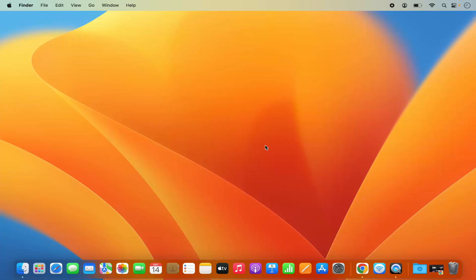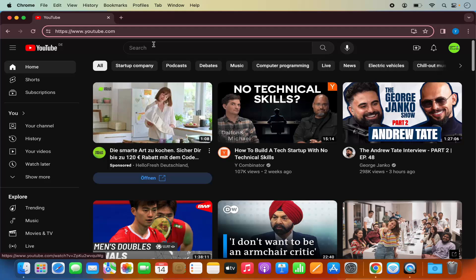Once you have Chrome installed, just open the Chrome browser and navigate to youtube.com. I have opened the YouTube website on the Chrome browser, and once you open it you will be able to see the install YouTube logo here.